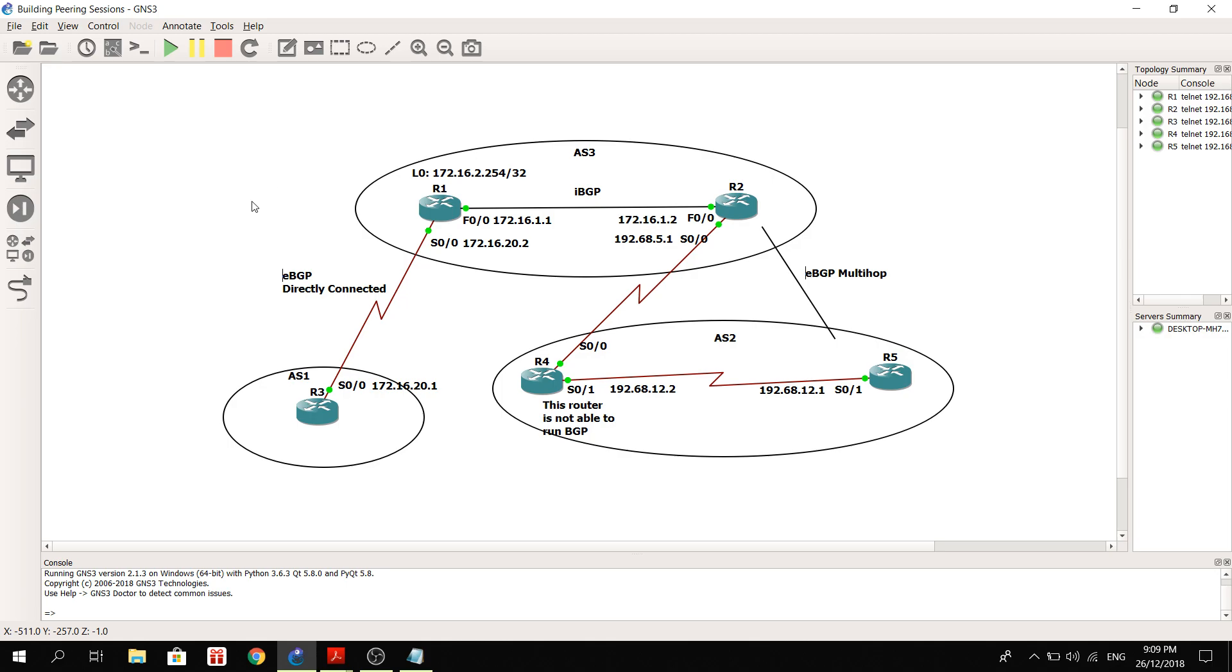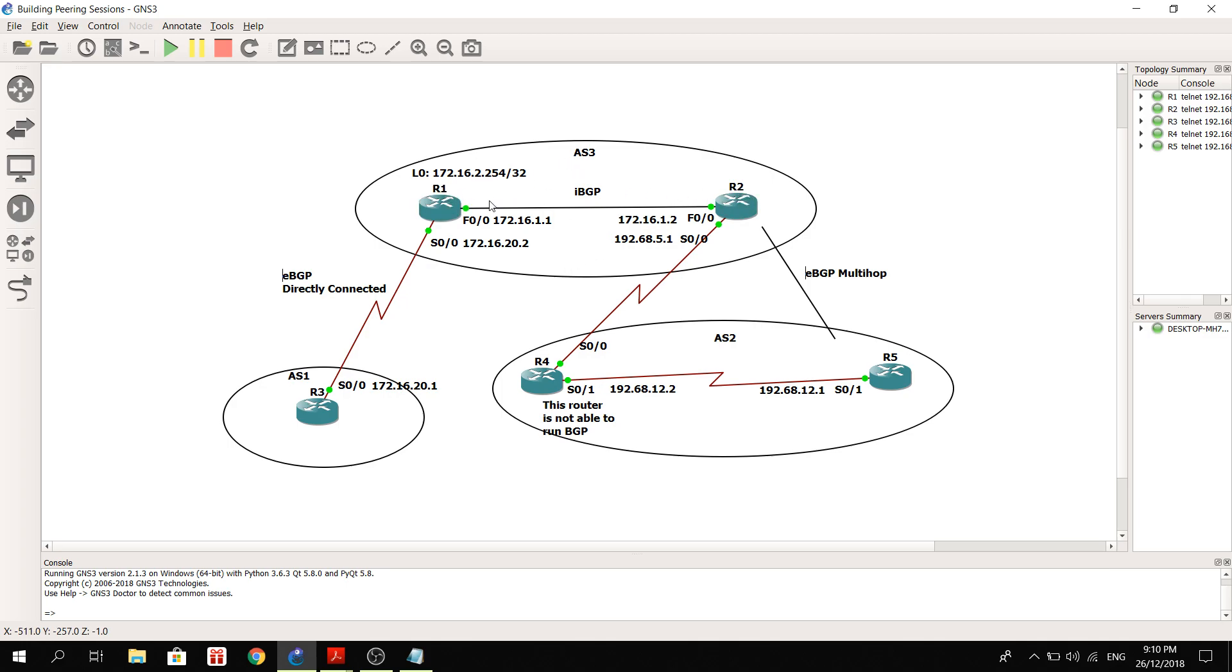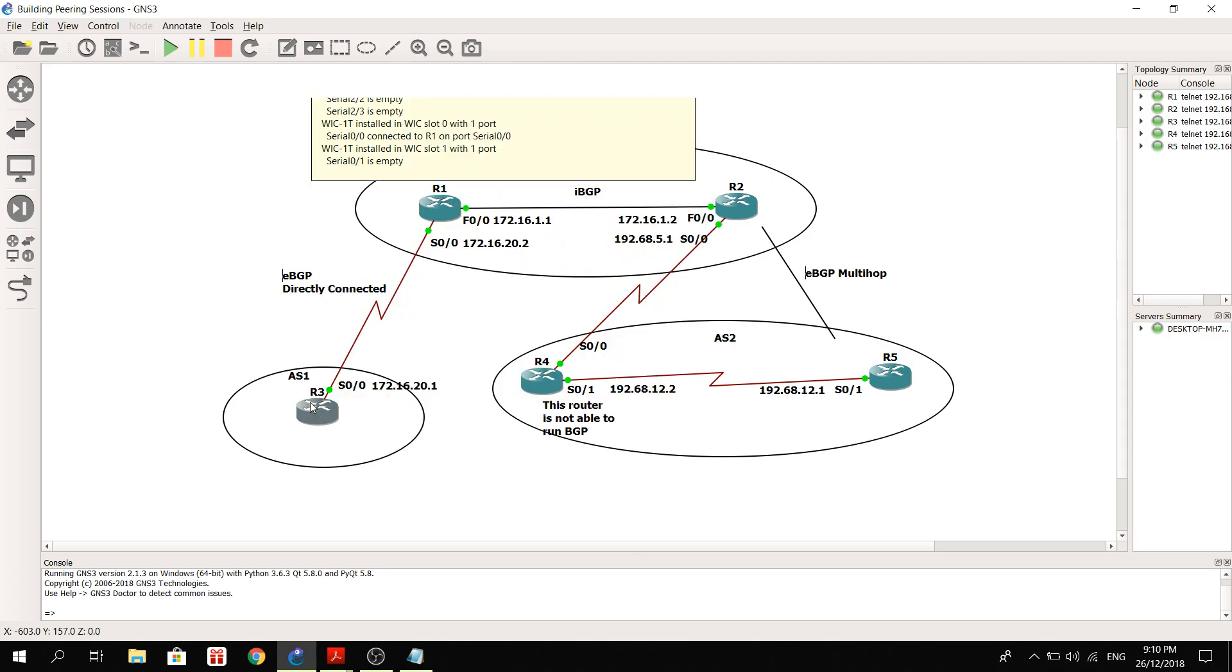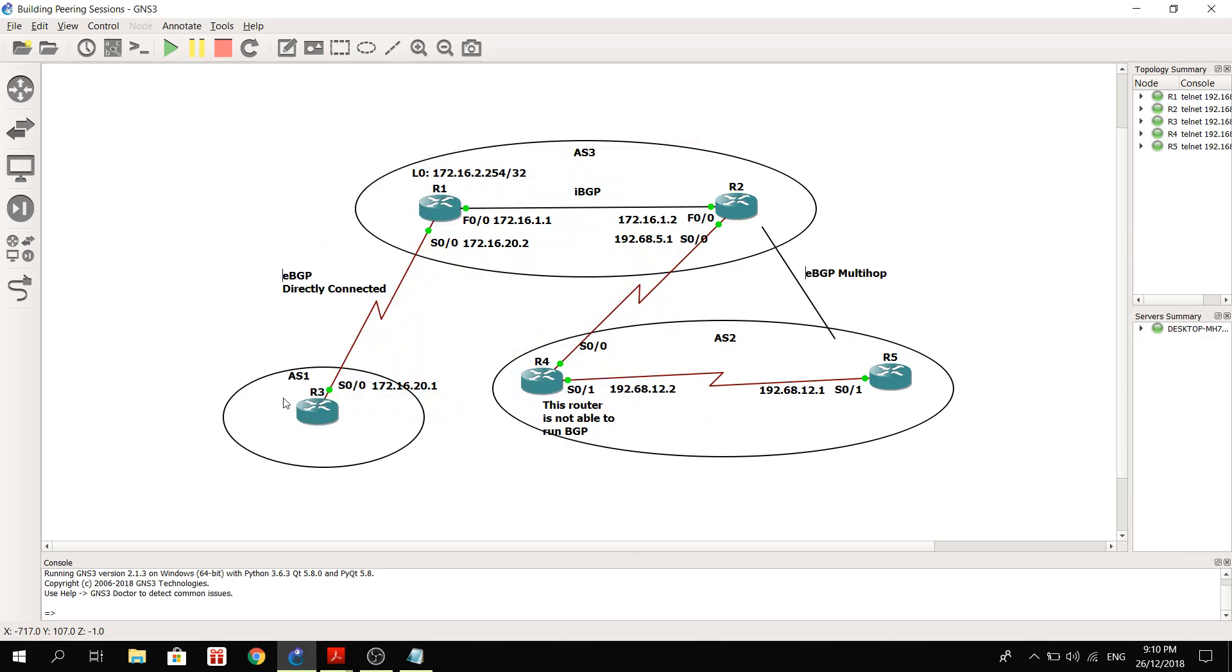Here in this topology we're going to learn how we can configure EBGP peering and IBGP peering. So let me explain the topology. Up on the top now we have R1 and R2, and they are neighbors and they are IBGP neighbors. They have an IBGP peering and they are in AS3.